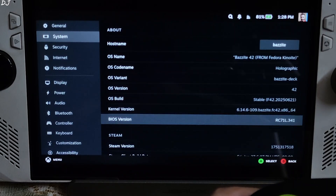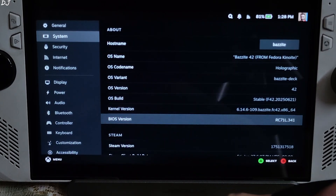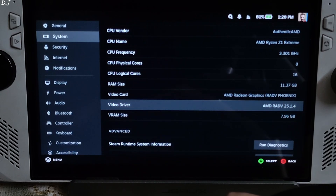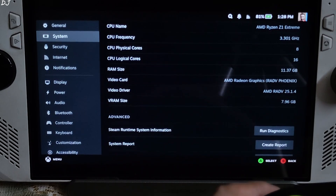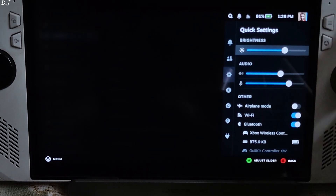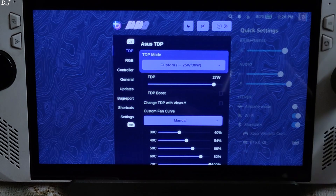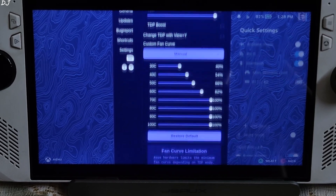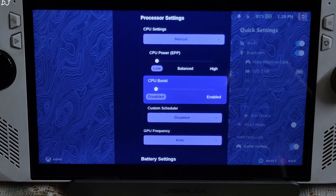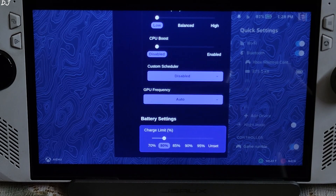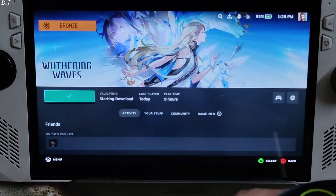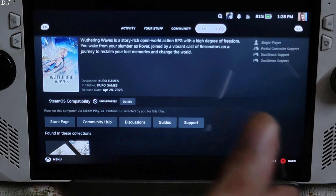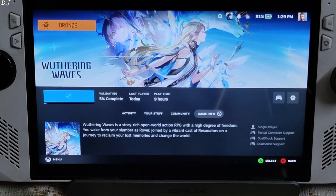Here's the system info for Bazzite 2S running on my ROG Ally. OS build is stable, BIOS version 341. I've set the UMA buffer size to 4GB. Video driver is RADV 25.1.4. In the handheld daemon advanced settings, I'm using a 27W TDP with TDP boost disabled, a very aggressive fan curve, CPU power set to low, CPU boost disabled, and GPU frequency set to auto. I've also connected my Cosmic Badge Stellarless gamepad via Bluetooth as an X-input controller. Wait for the file validation process to complete — GE-Proton version 10-7 is set as the compatibility layer.